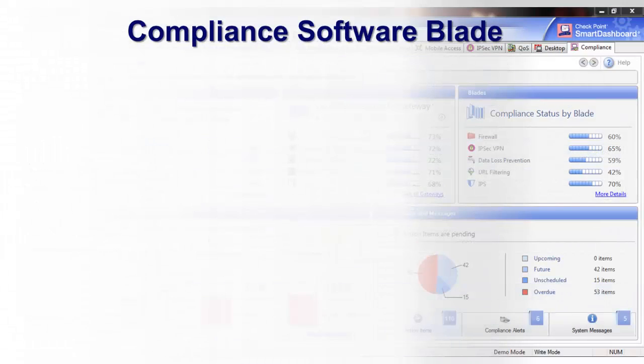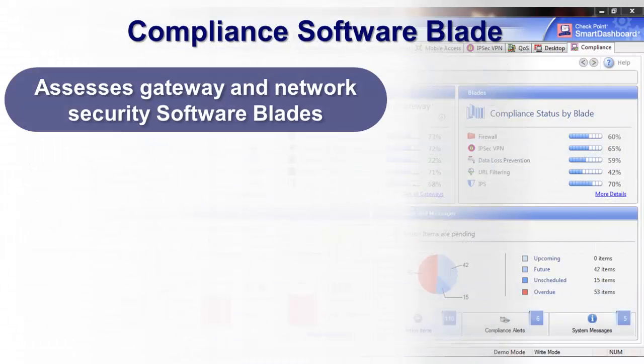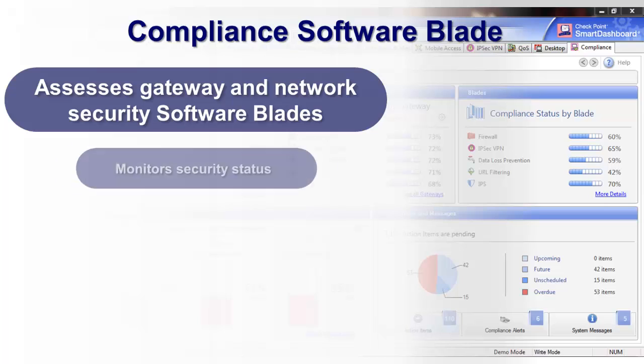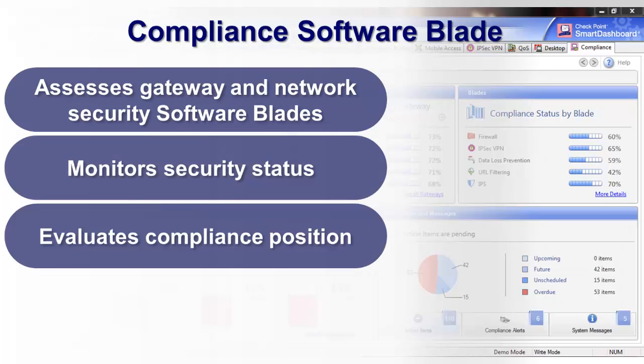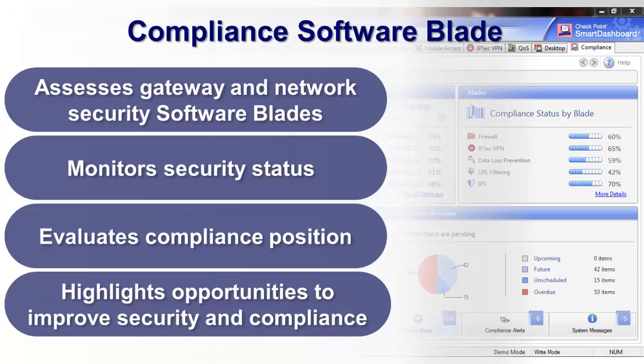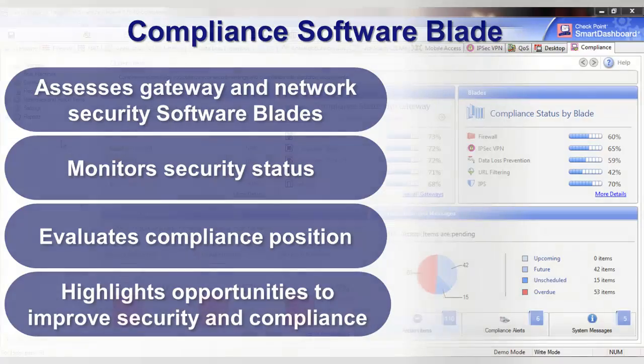These best practices are constantly assessing your gateways and network security software blades, monitoring your security status, evaluating your compliance position, and highlighting opportunities to improve both security and compliance.